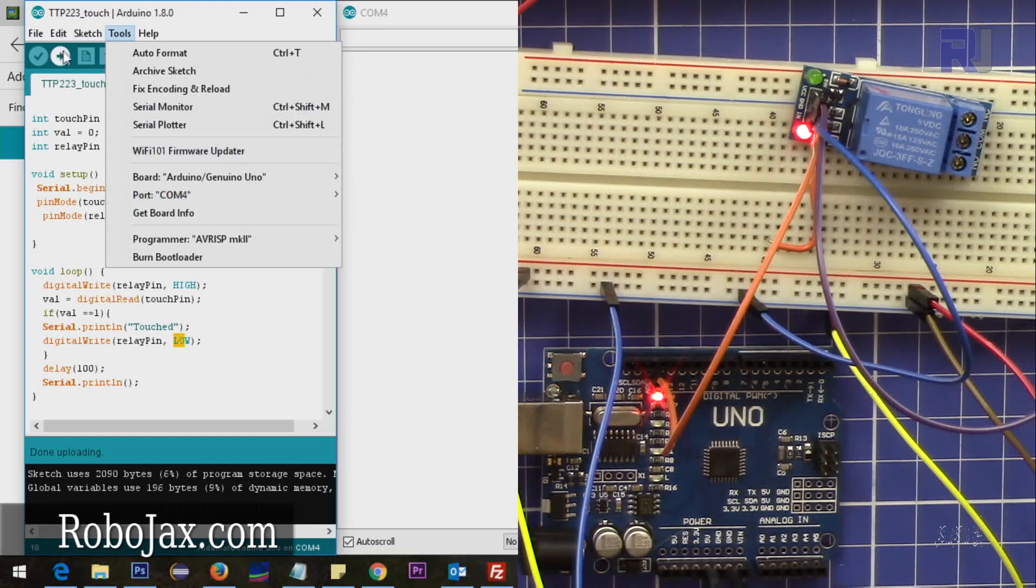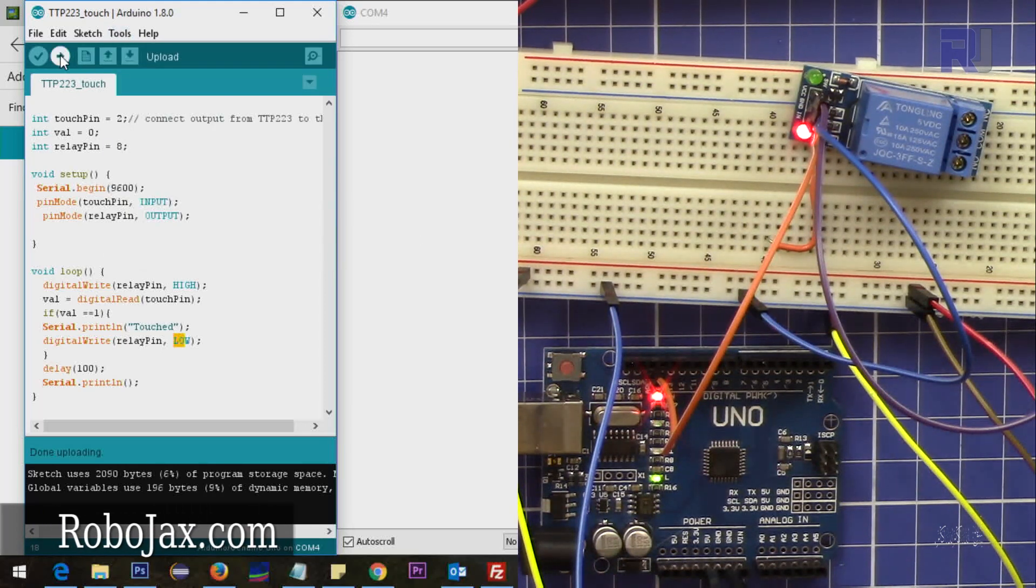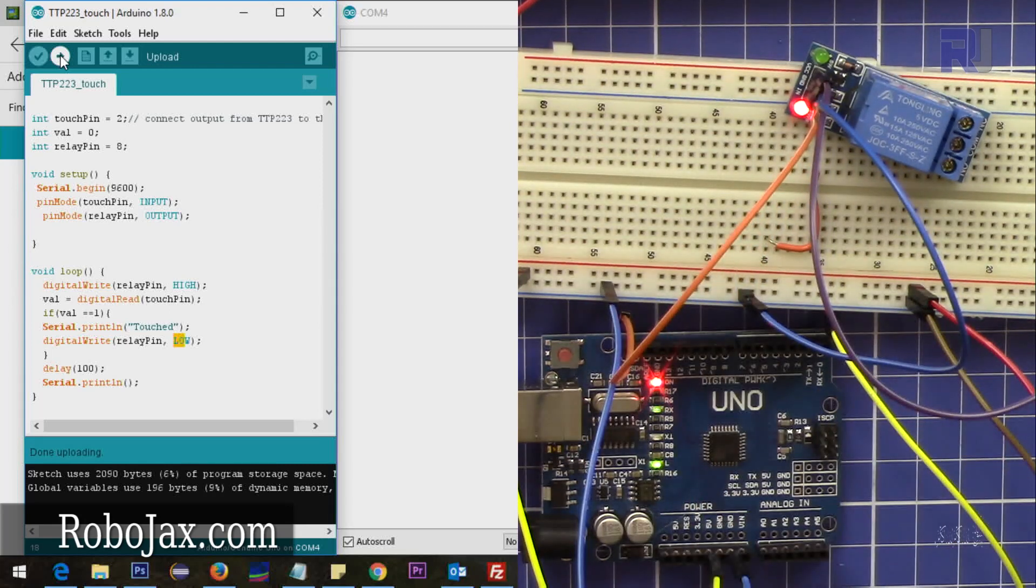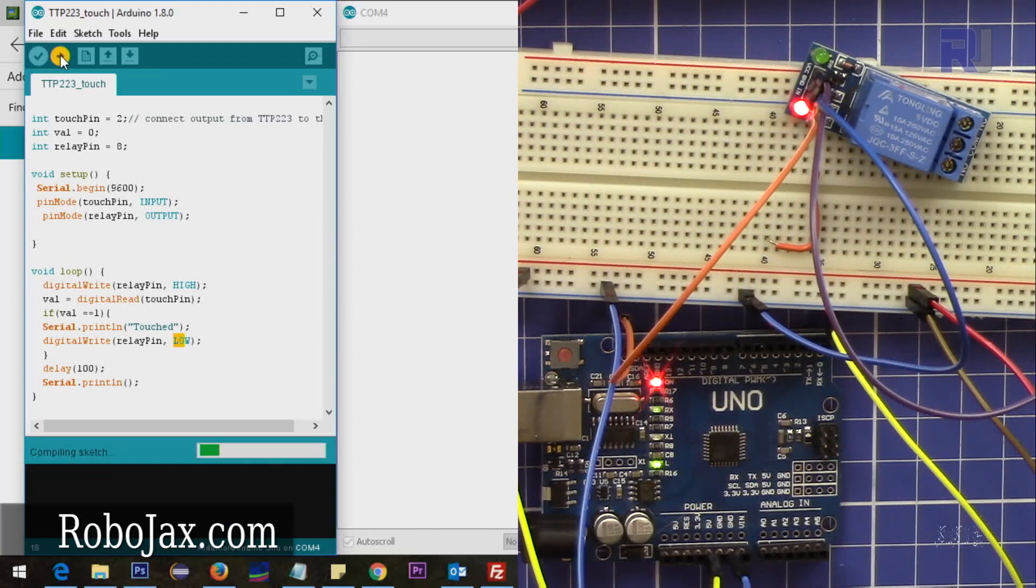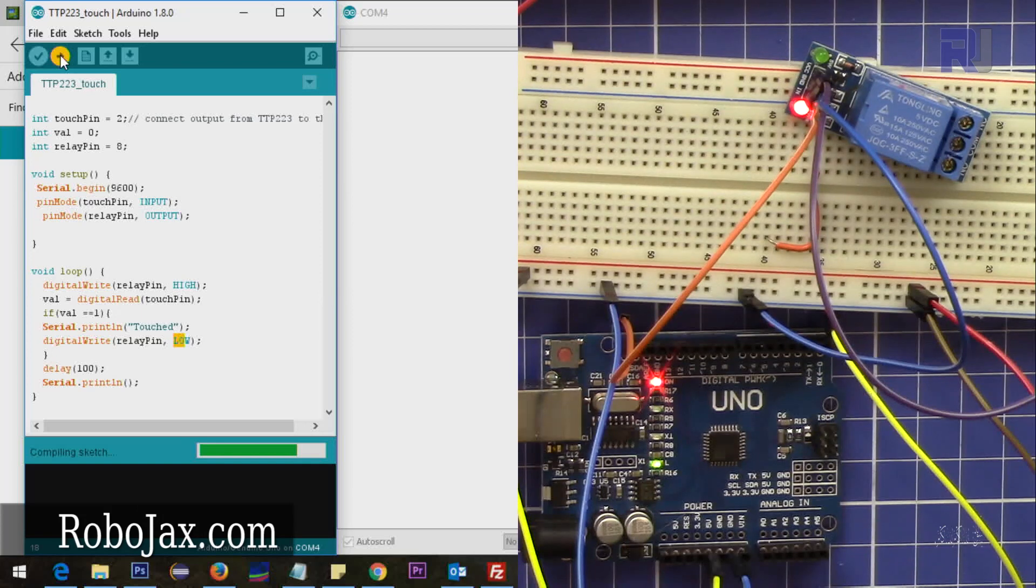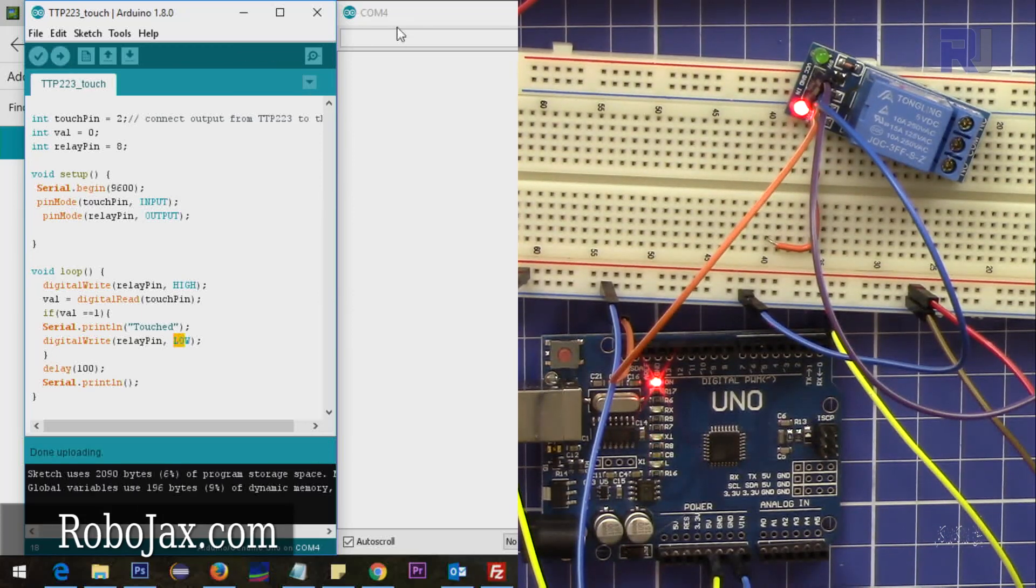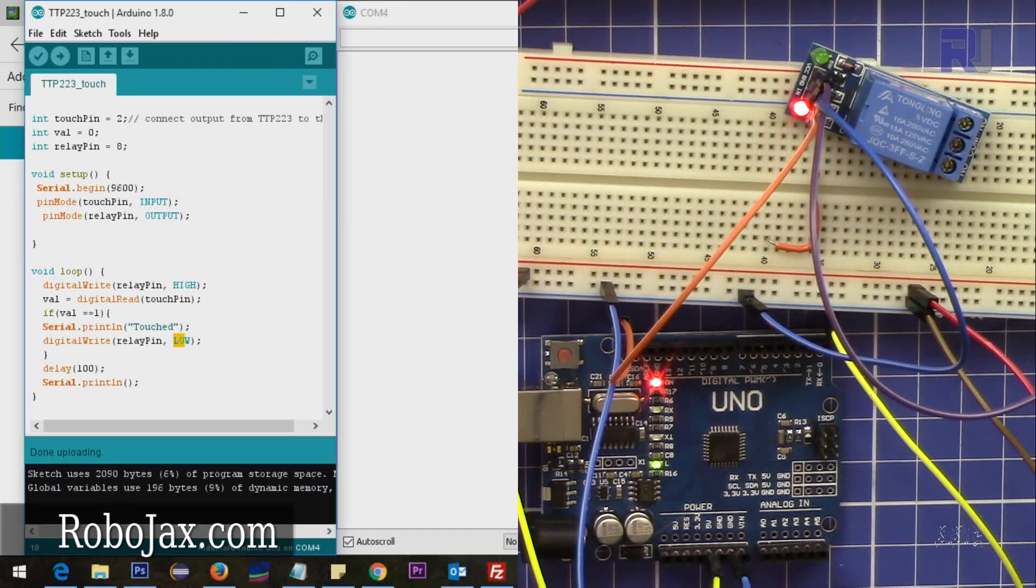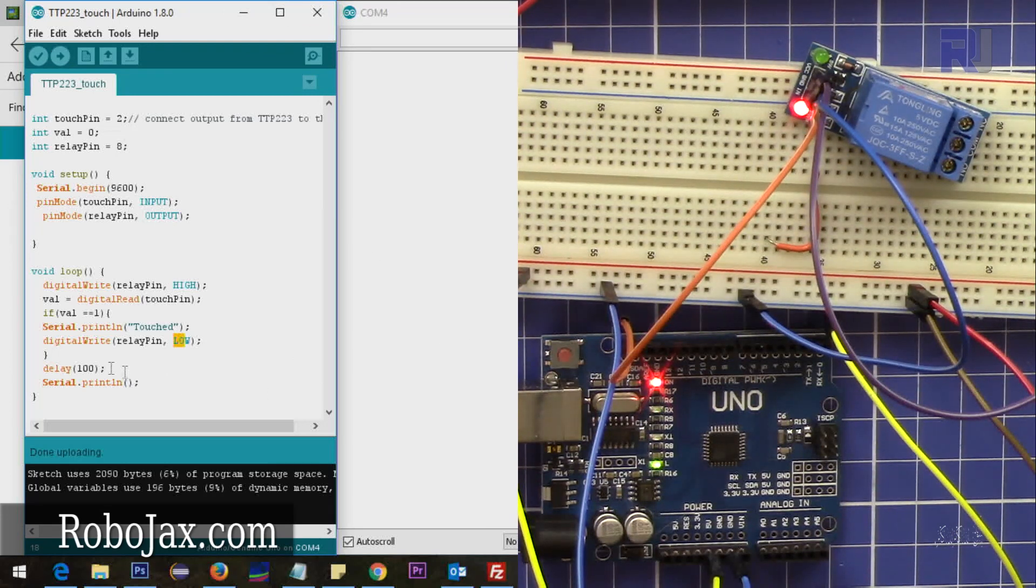So now let me load the code here. Make sure COM4 is good. So the code is loaded - this is the output. Look at it, that's loaded.